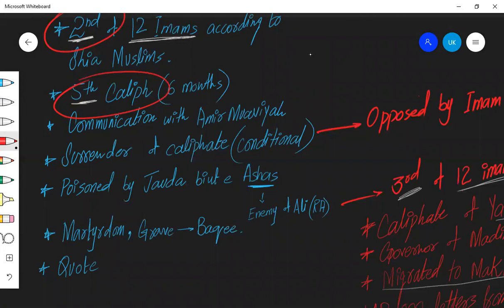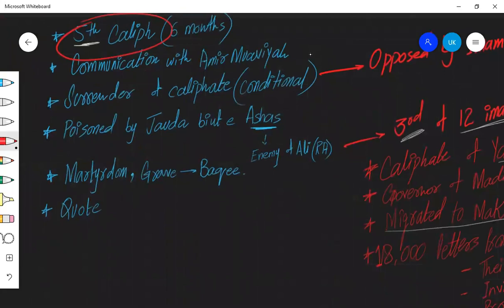And Syria and Egypt were under Amir Muawiya. So Imam Hassan did not approve this divide and he had some communication with Amir Muawiya. And he surrendered his caliphate conditionally. And Amir Muawiya became the undisputed caliph of the whole Islamic empire. This idea of surrendering the caliphate was opposed by Imam Hussain.